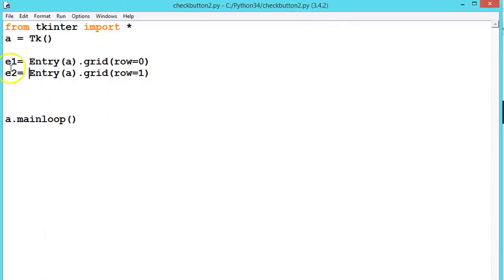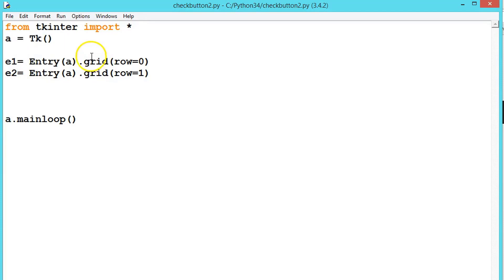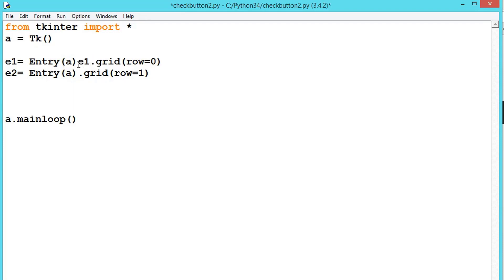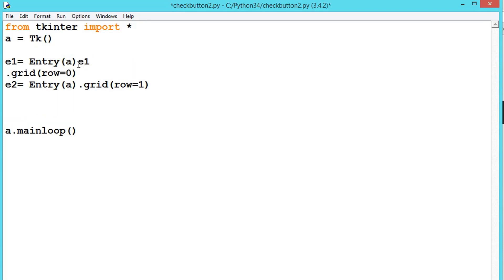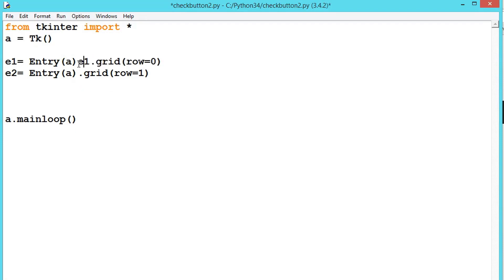See, the result will be same, but I always recommend when you are creating an object, always create an object to the class only. So now we are using the method also, so always write like this.